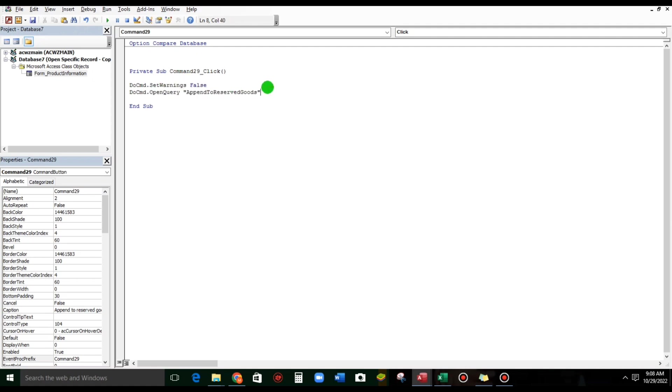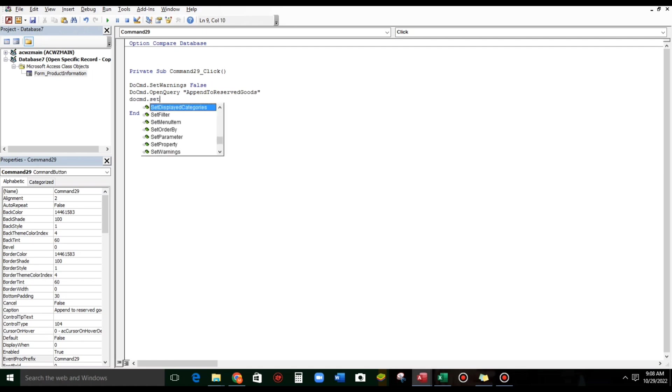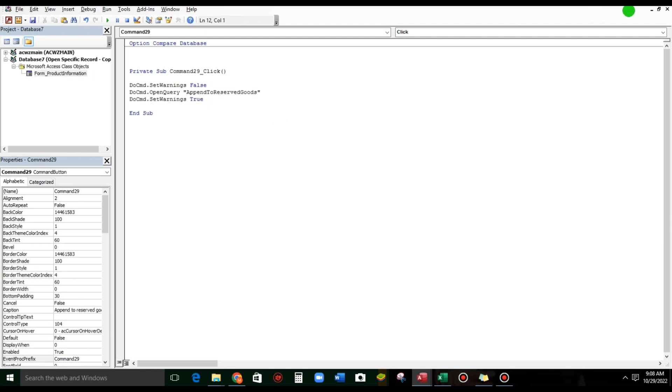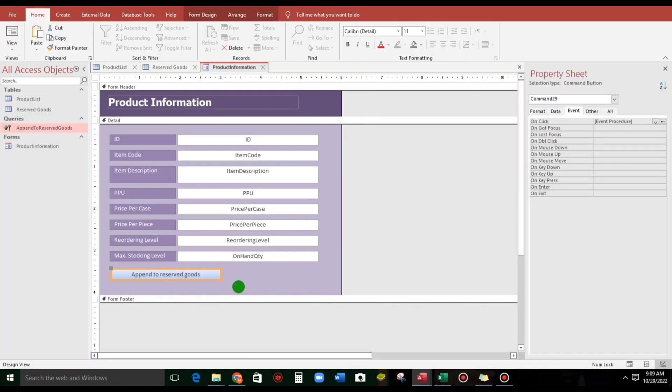False. Then, after the query, let's put it back, SetWarnings, and True. That's it, close, this is it.